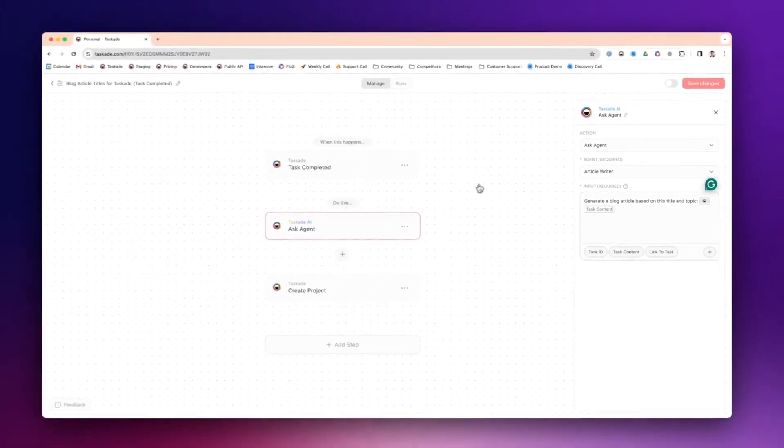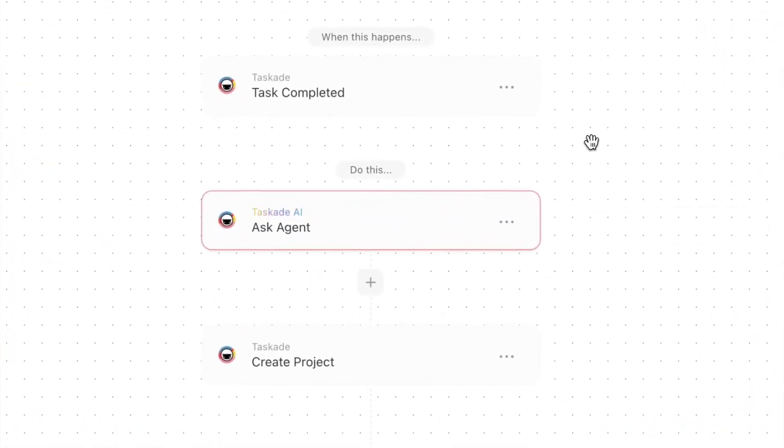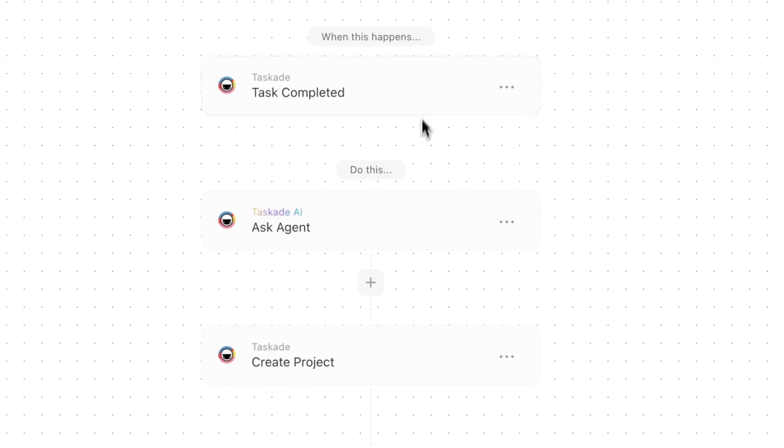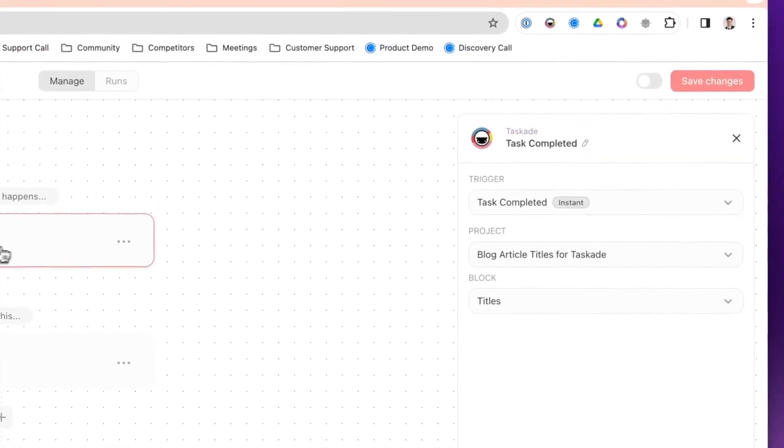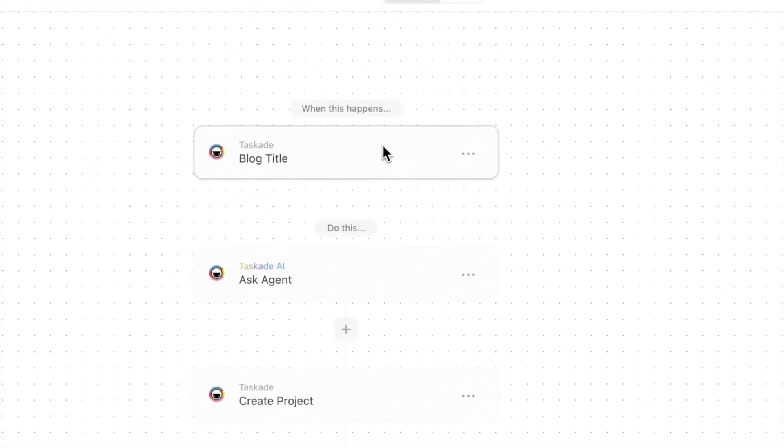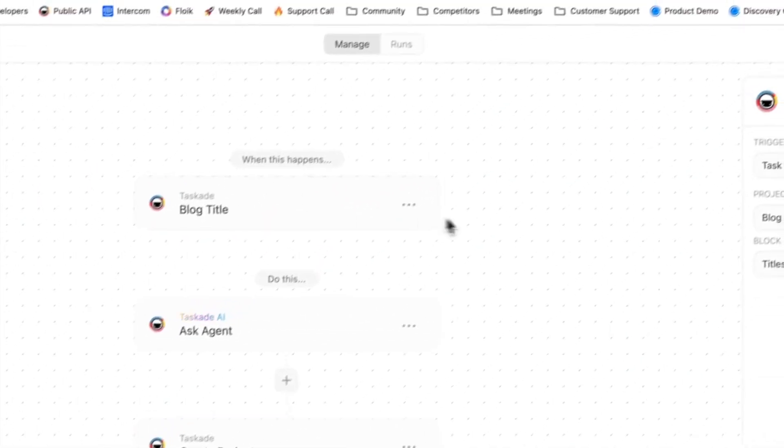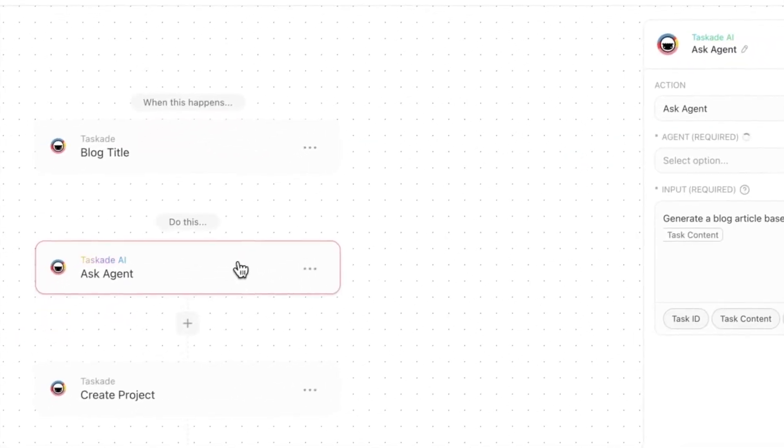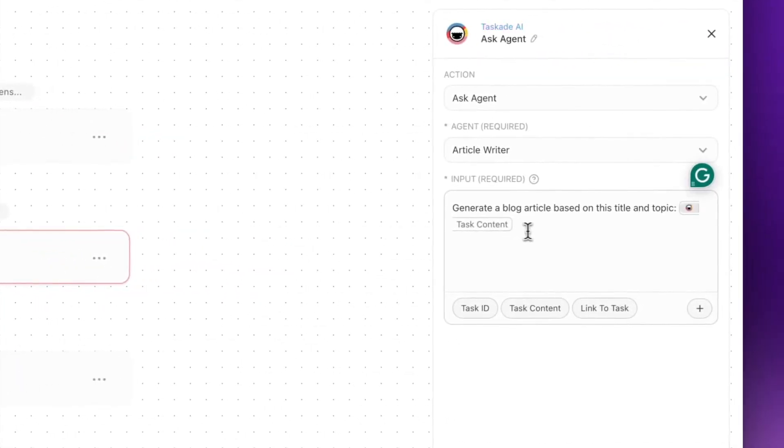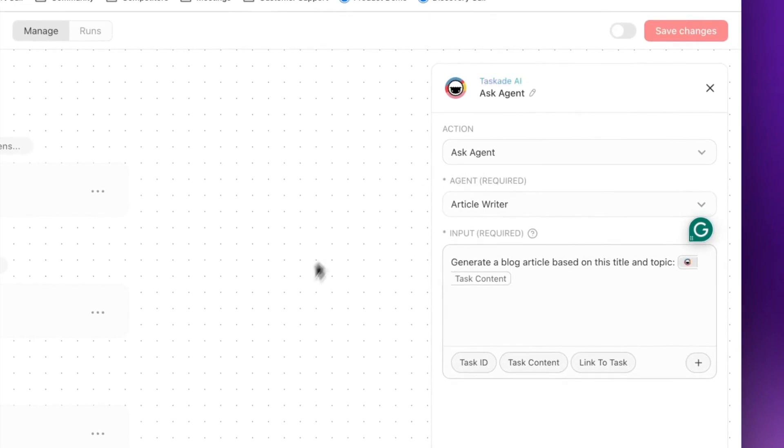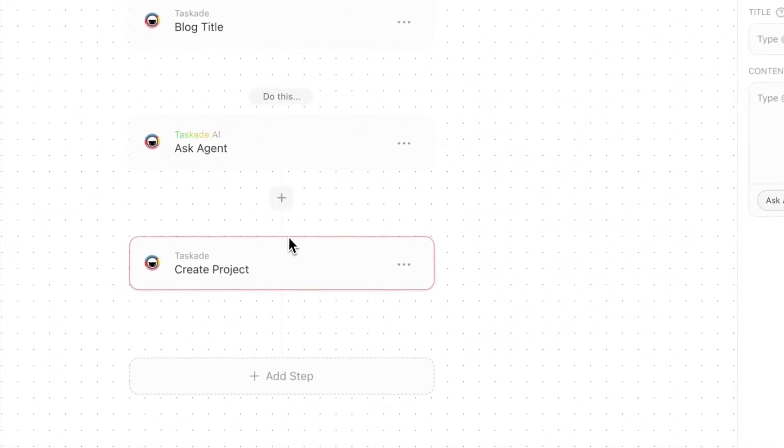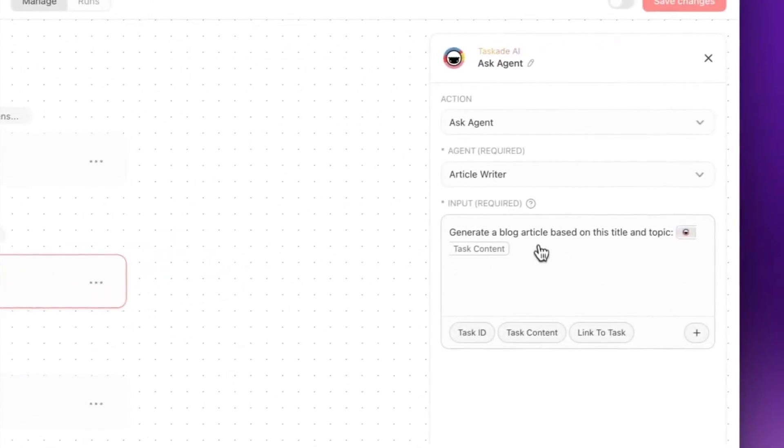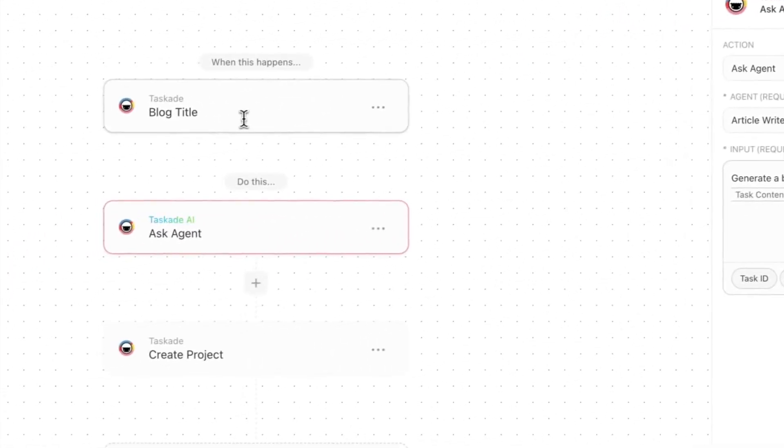To give you a workflow, basically in automations everything is a funnel, so whatever happens at the top levels over here flow down as data to the bottom levels if you want it to. When we're completing a task, we can actually rename this as Blog Title. When we're completing a task, what we're actually doing is we're passing the blog title to our agent, and you can see it as task content. Then we're asking the agent that we trained on our knowledge and our resources, we're asking it to generate a result. We're telling it: generate a blog article based on this title and topic, and we're using the task content from this step.